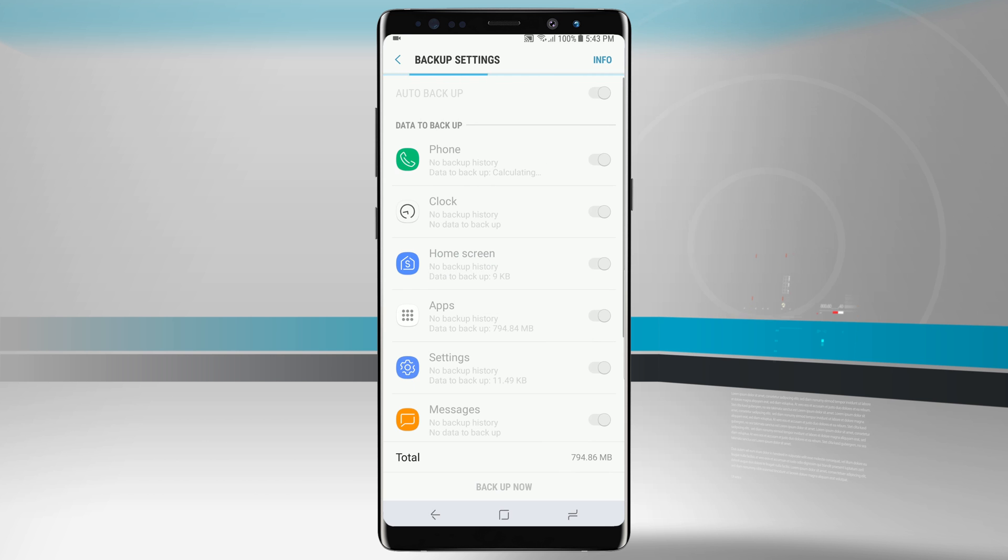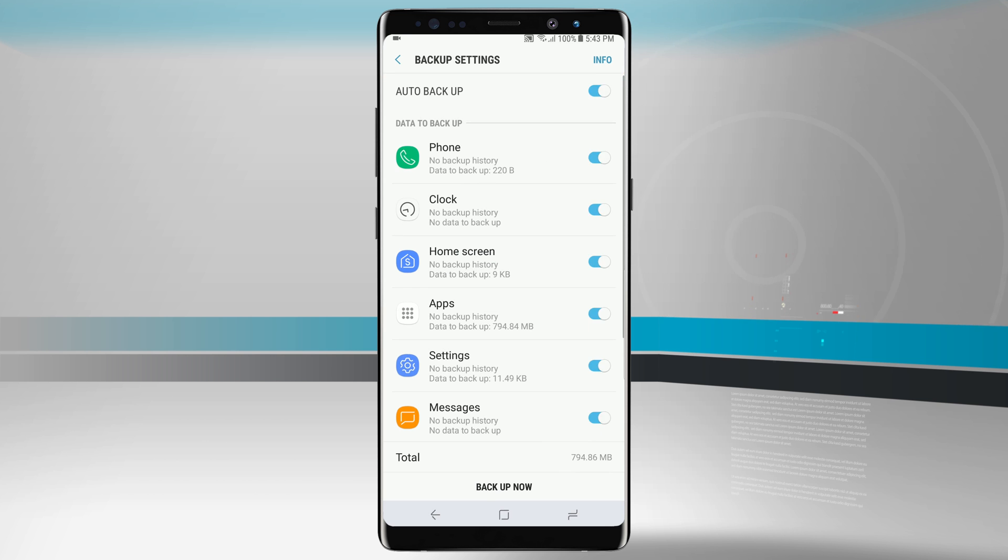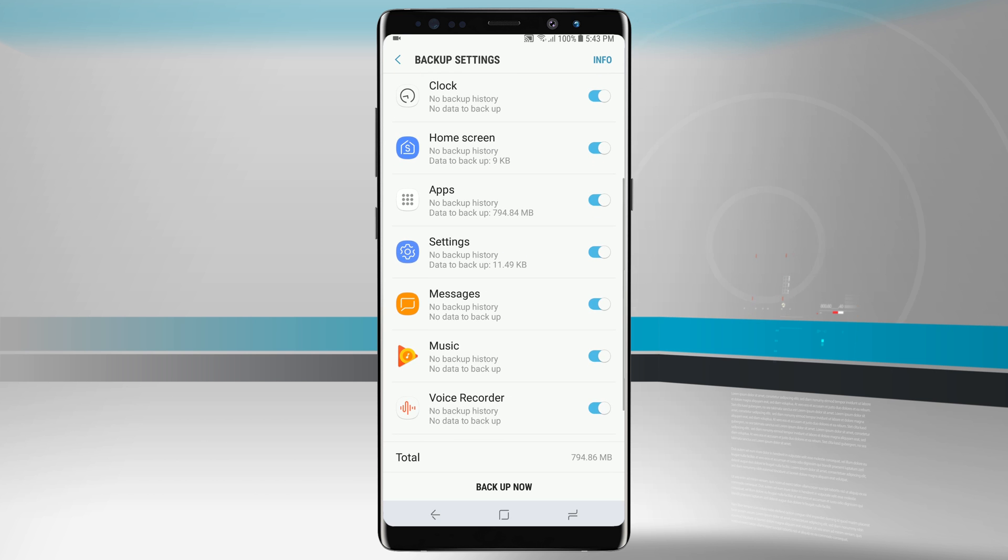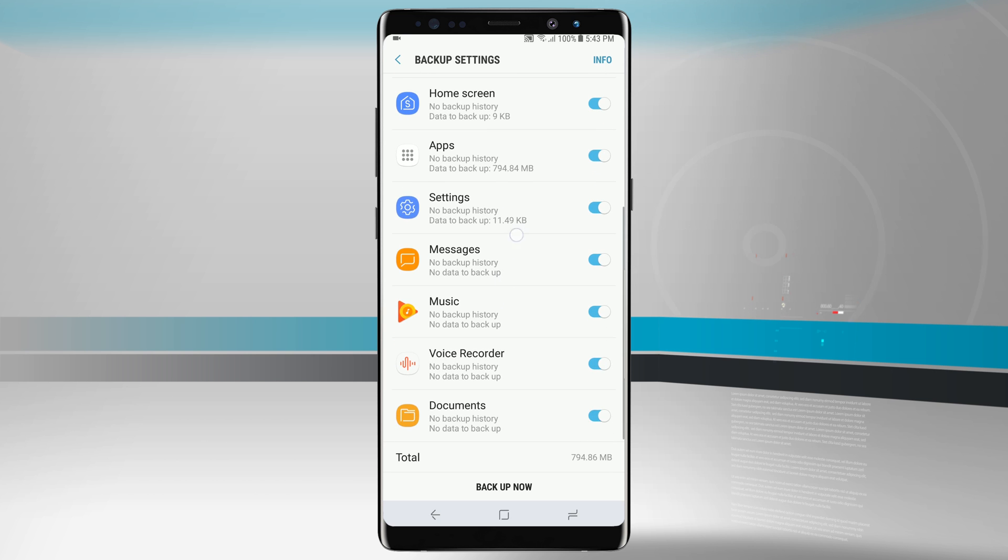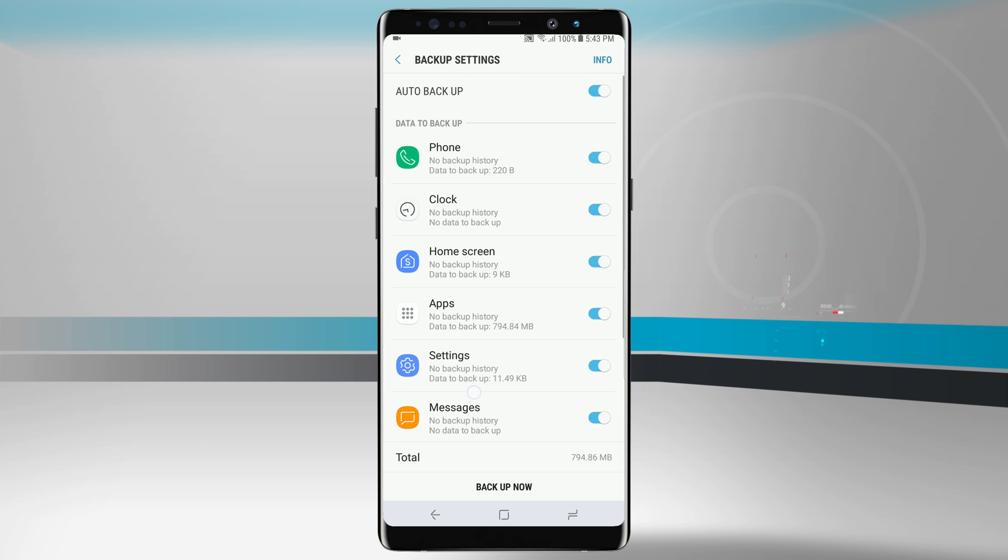So we can go with phone, our clock information, our home screen, apps, settings, messages, music, voice recorder, documents, and even backup our photos automatically.